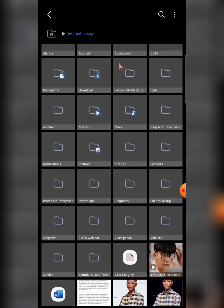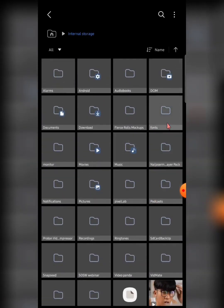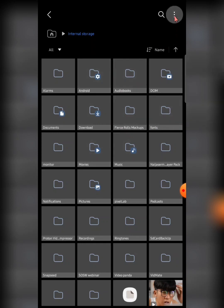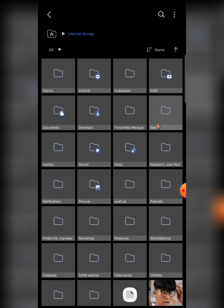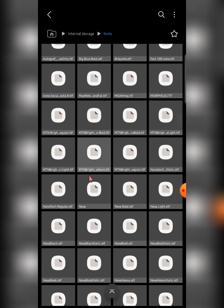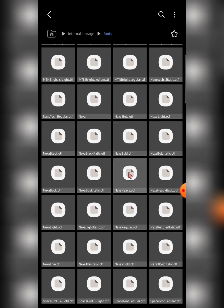In your internal storage, create a folder called 'fonts' — if you don't already have one. Look at this folder here: it is called 'fonts'. If you don't have this folder, create it and ensure the name is all in small letters: f-o-n-t-s. Once you create that folder, begin moving your downloaded fonts into it. Download a font, extract it, and move it into the fonts folder.